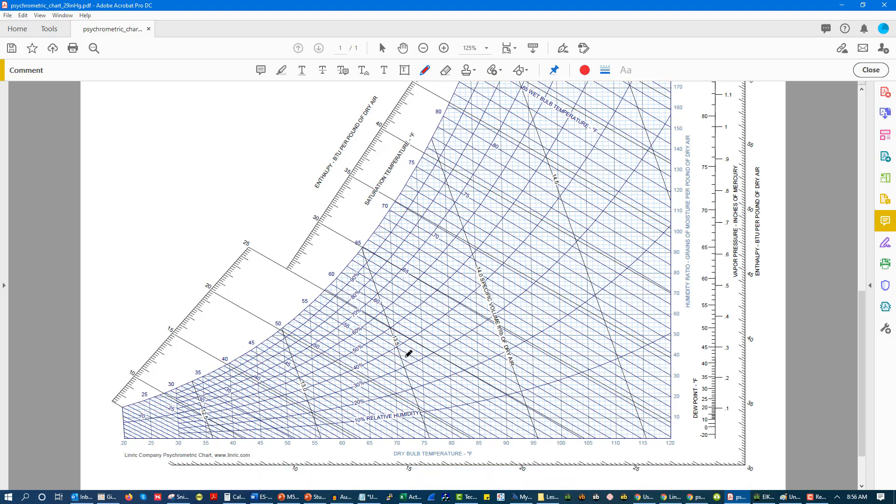So if we were sitting at 75-50, let's just do that, 75 degrees, 50% relative humidity. There's so many lines. Where do I draw this thing? Okay, 75-50%. So if we're here, then we can see what our humidity ratio is, we can see how much moisture we have, we can see what our wet bulb temperature is.